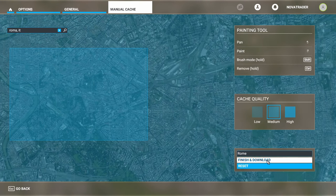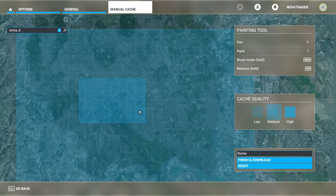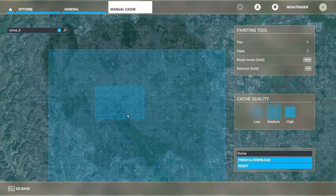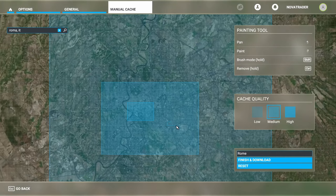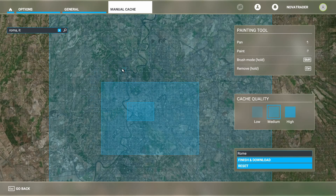Once you're done, you're going to hit Finish and Download, and that's going to download all this information. This is the easiest way to be very specific about where you want high quality. So if you know where you're going to be flying and you want the best experience possible, you could highlight around the airport you'll be flying from and create that as high quality, then expand out and create the next quality tier around it.